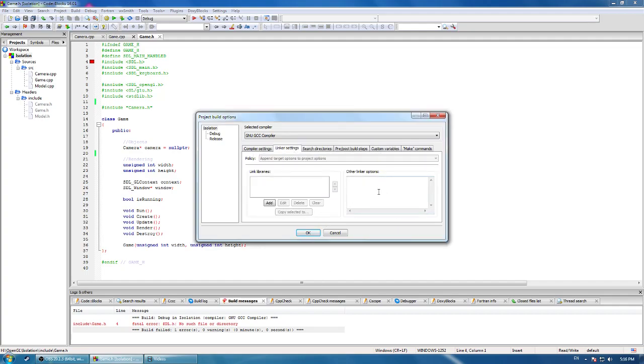Go to linker settings, and you want to do -lSDL2, -lSDL2main. I'm using OpenGL, so I'm going to use -lOpenGL32 and -lGLU32.